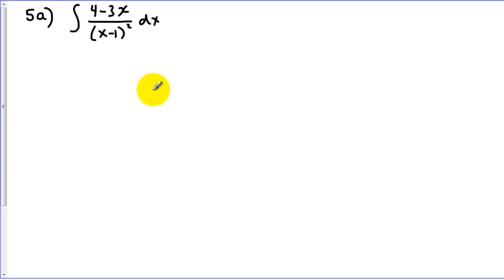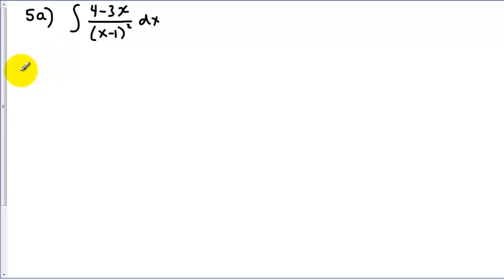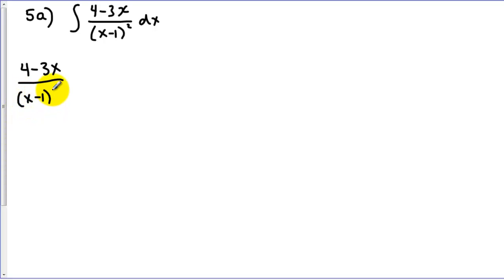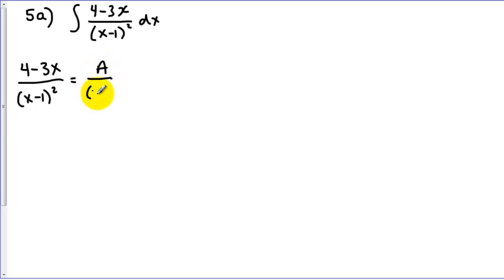Now both of these problems differ from the first two in that we have what are called repeated factors — factors that have an exponent other than 1. From the tutorial video, you should know that when we split this up into partial fractions, we need a fraction for each of the powers of the repeated factor. So in this case I need an A over x minus 1 squared, as well as B over x minus 1.